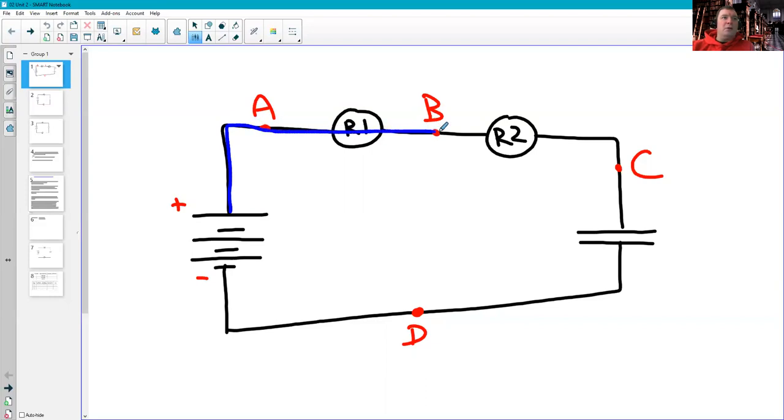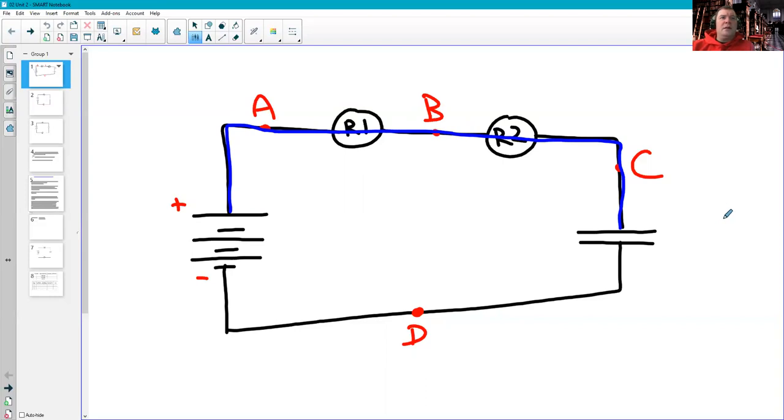went through this first wire, through the bulb, through the next wire, through the other bulb, and then to the capacitor. But we know that that stops.